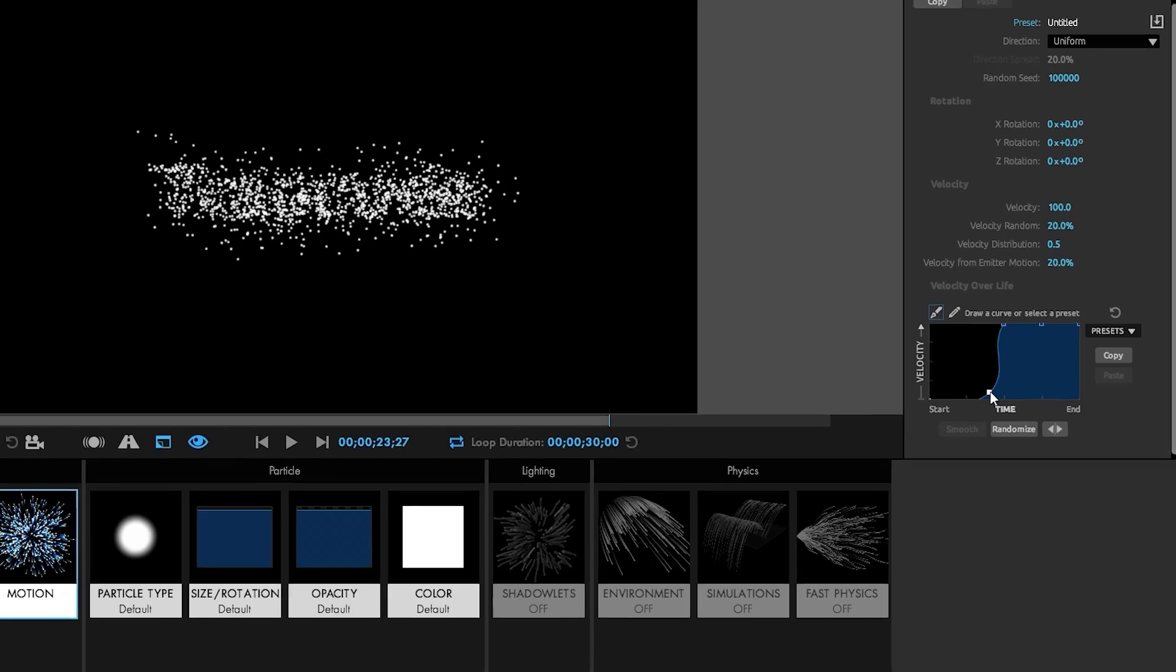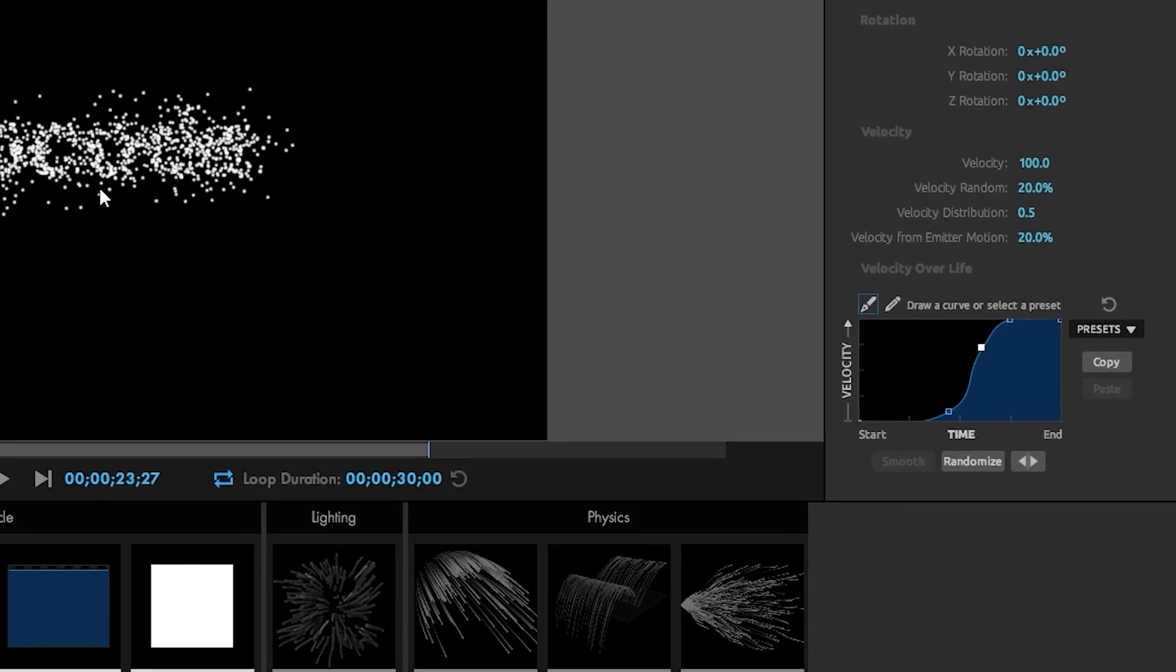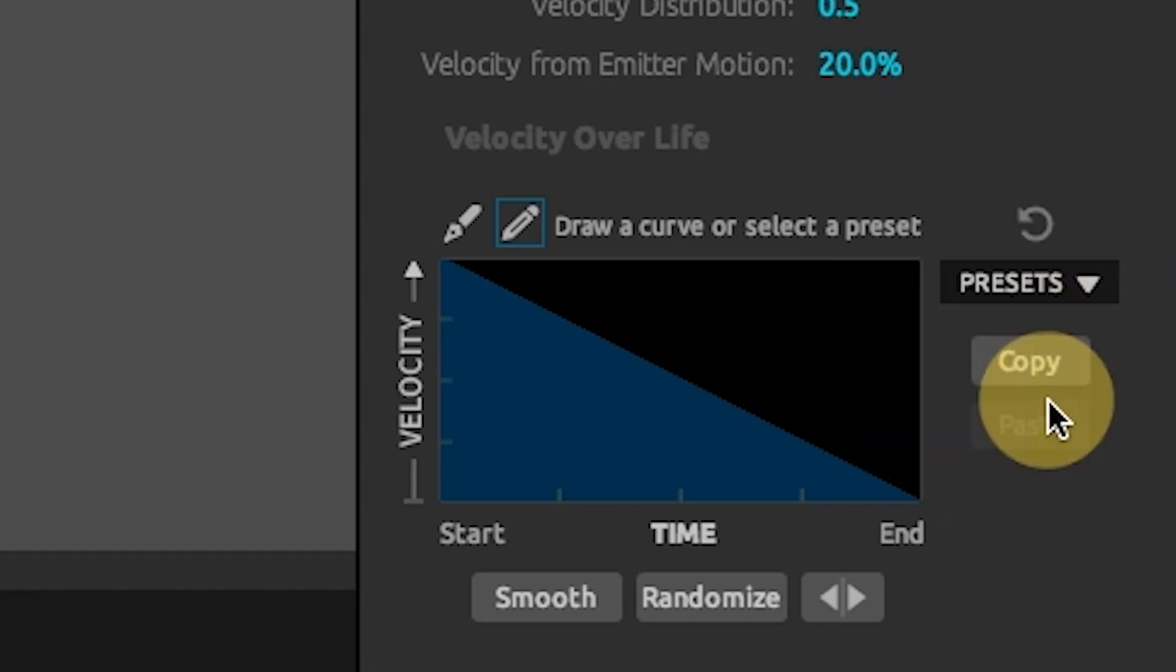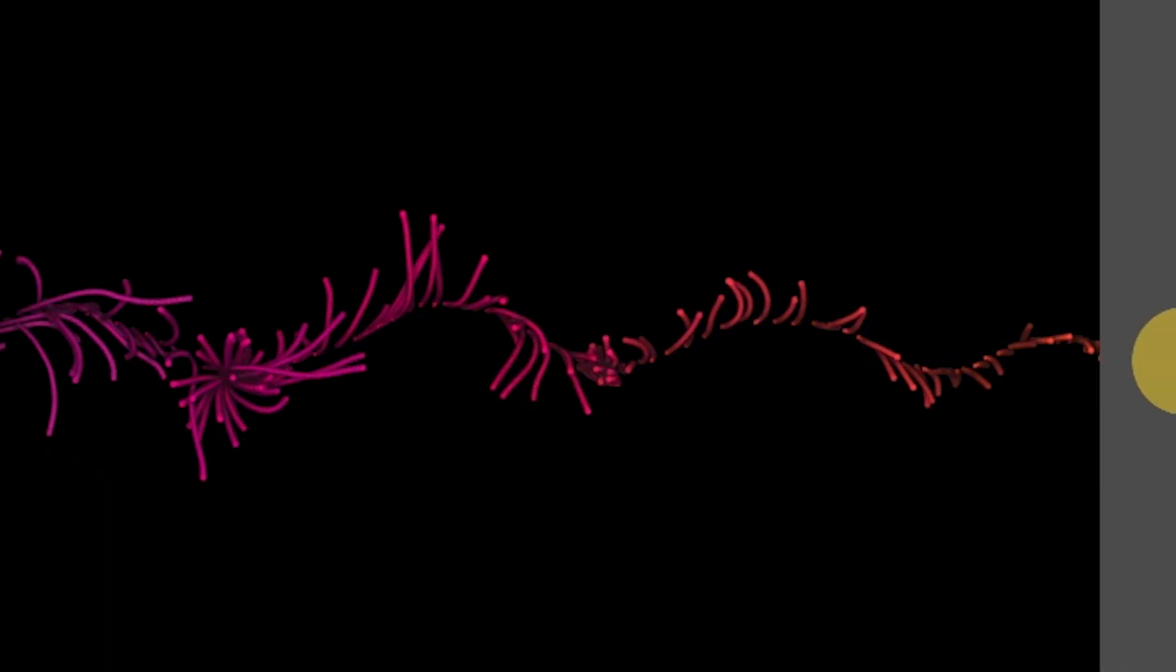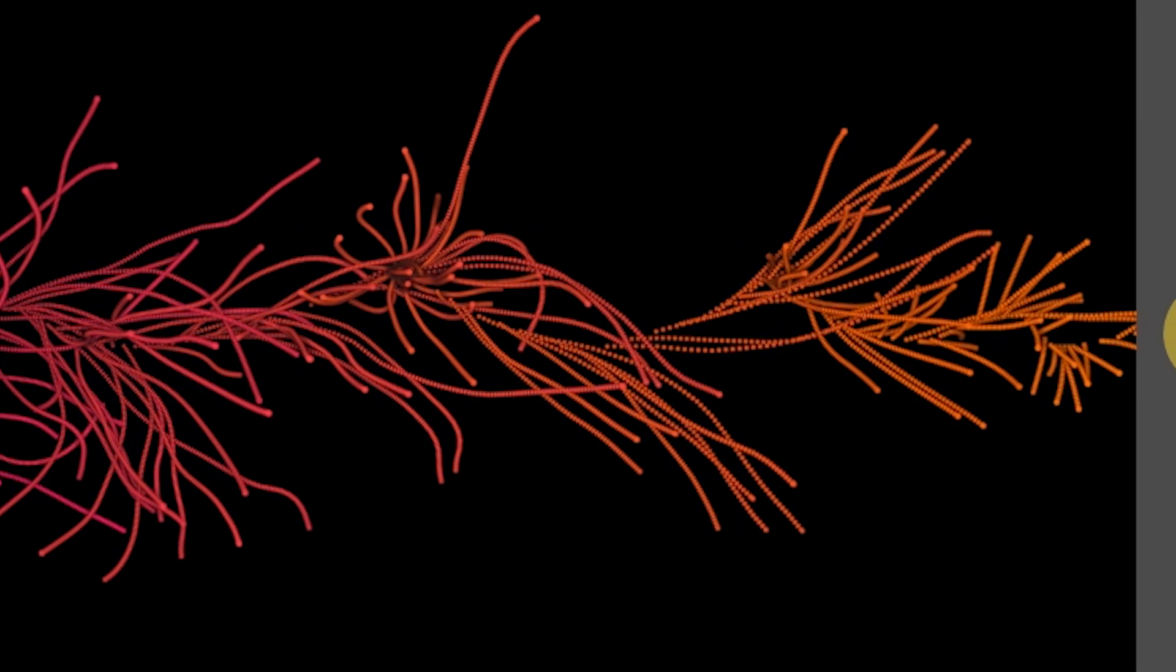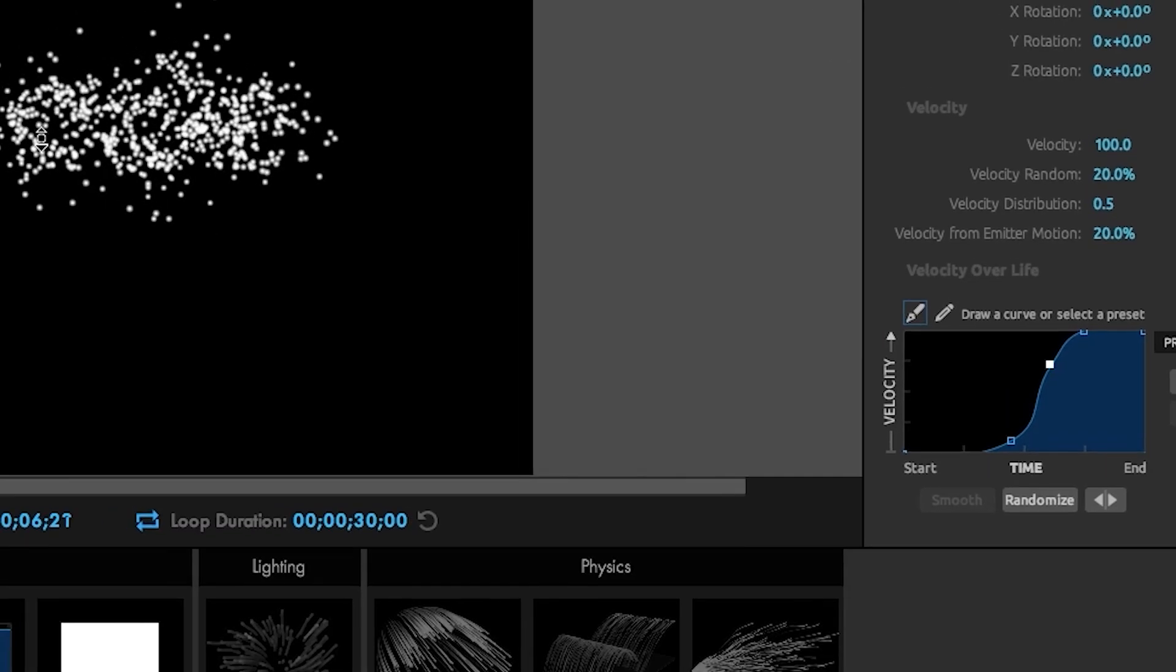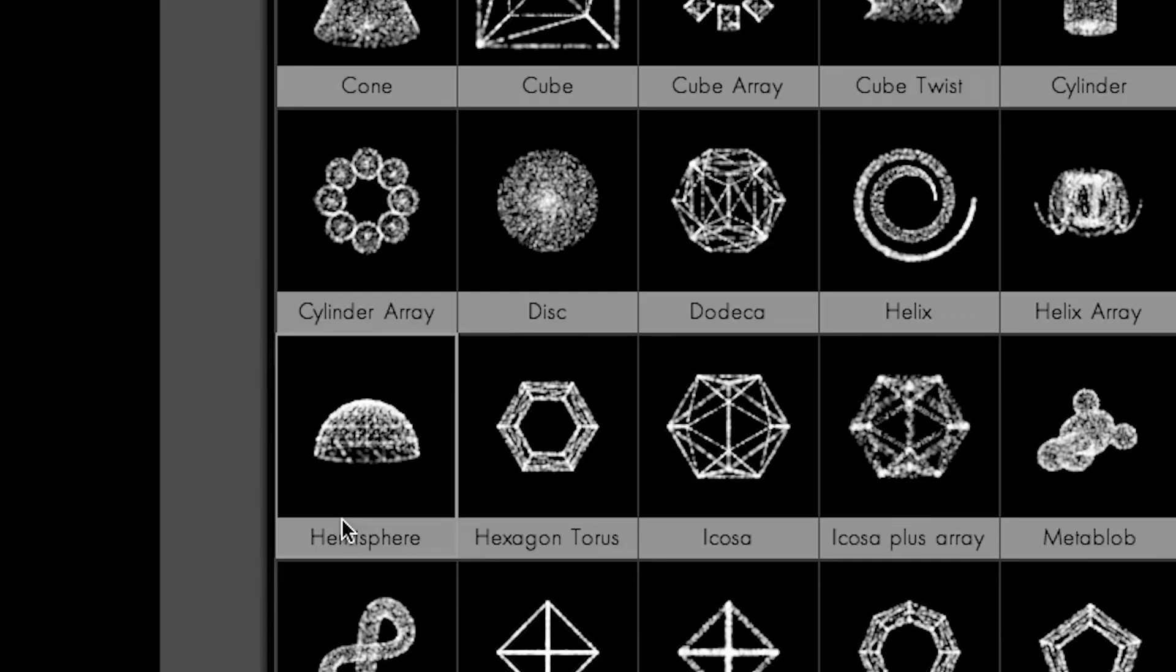Another cool new feature is velocity over life. For the first time ever, particles can be set to change their speed several times during a simulation. Start particles off slowly so they stick to their emission point before speeding away, or have them start off fast and then slow down over the course of their lifetime. This is a great feature when working with text or 3D object emitters.